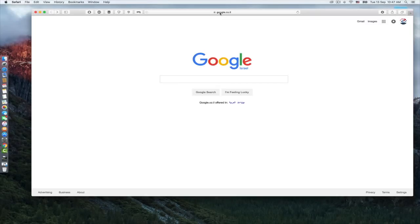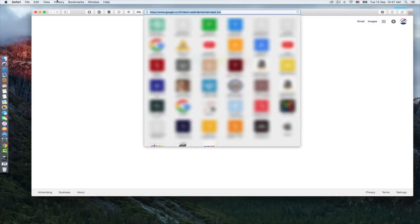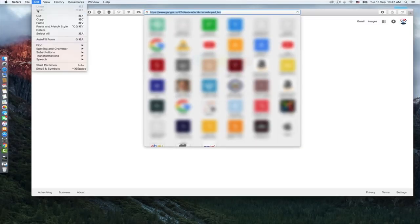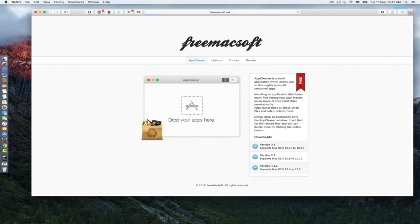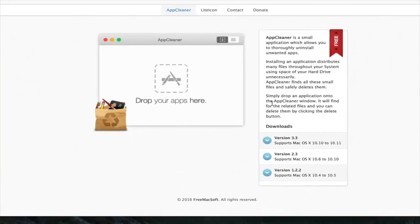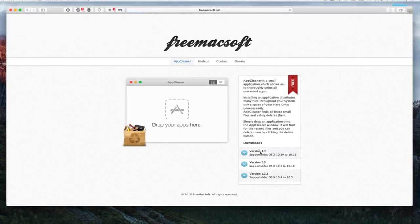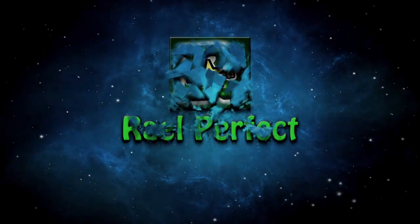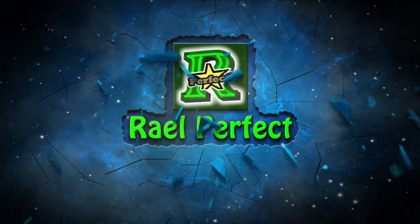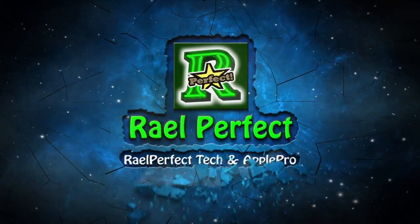Hello guys, in today's video I will share with you how to completely remove any program or application from your Mac. Before we start, please subscribe to the channel, give a thumbs up, and let's begin.